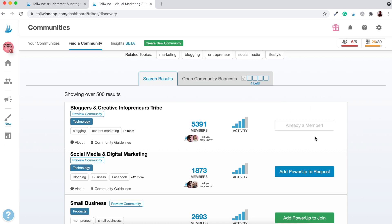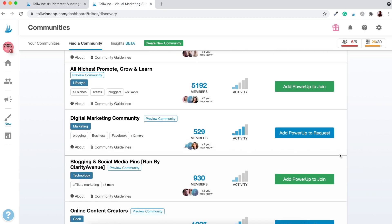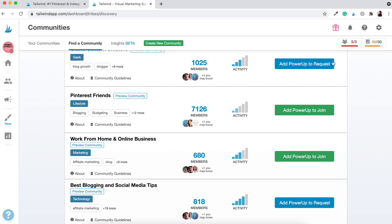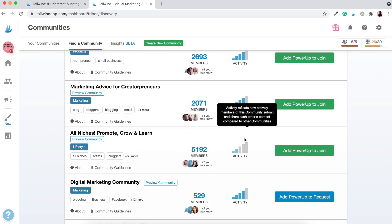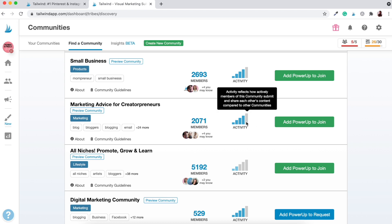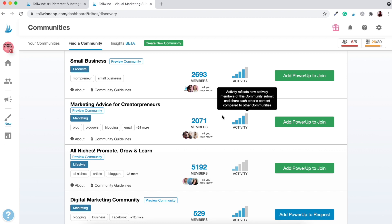You can see here that I'm already a member, so I can't join again. If it weren't, it would say 'request to join' or 'join this community.' I've reached my limit of five communities, but if you wanted to add more you could use a power up. For example, Pinterest Friends has 7,126 members but low activity, so you want to find that balance. The 2,000-member community with high activity — marketing advice for creatopreneurs — is a better choice. Make sure you're joining communities relevant to your Pinterest account and your users.